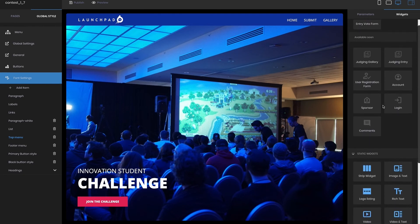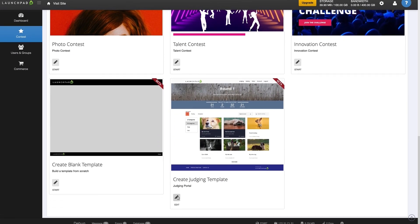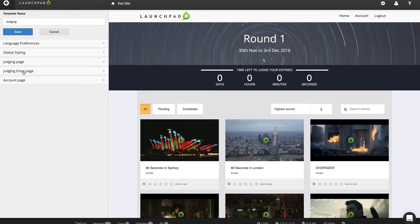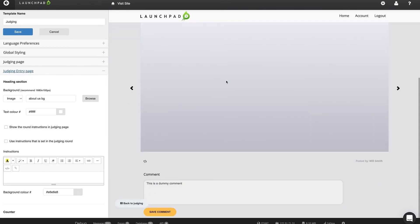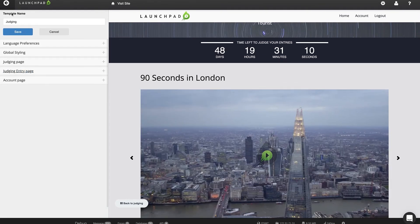It is important to note that this version is a beta release and is currently limited to competitions that allow public participants to enter or vote without having to log in. This means user login, account creation and judging is not available through the new editor. Many awards and competitions only use login for judges — for this we have provided a judging-only portal template which can be used alongside a site created using the new site editor. This portal will only be accessible from the judging URLs and is only for use by judges during active judging rounds. This portal uses the current template editor so that you can still style it if required.